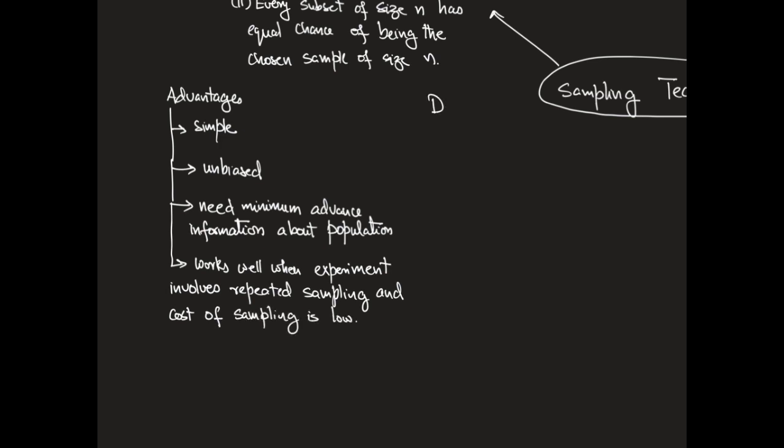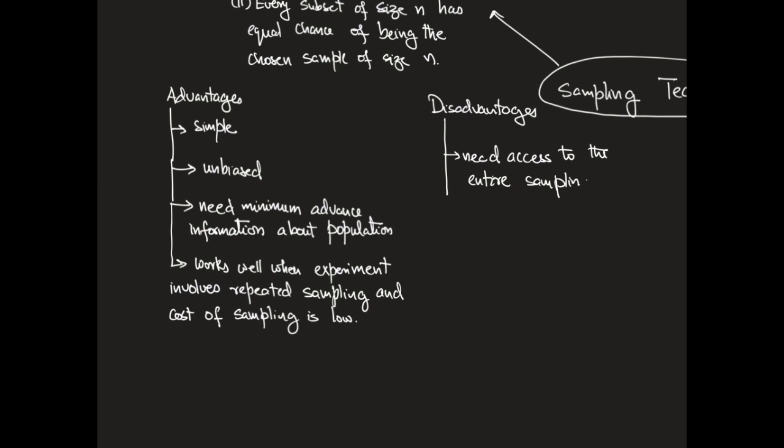So what are the disadvantages of this sampling strategy? For every object to have an equal chance of being in a sample would require you to have access to the entire sampling frame. This is usually not feasible if the population is large or if the sampling frame is not available.